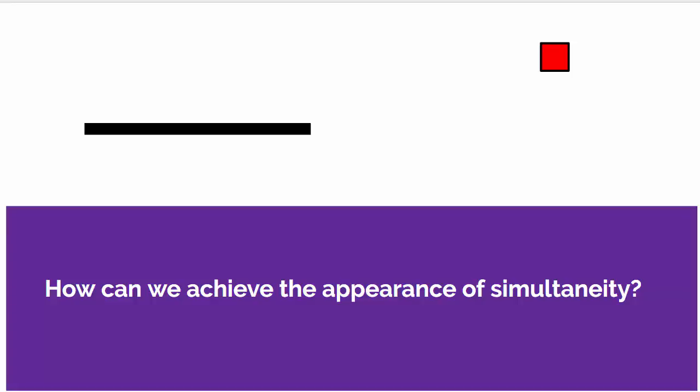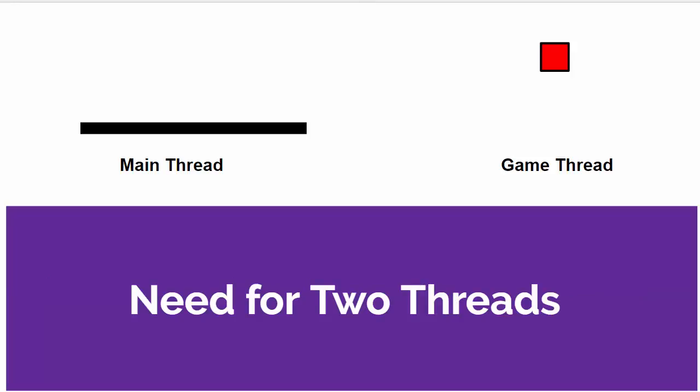Well, ideally we'd like to use some sort of system Android resource to make it look like two things are happening at once. By using different tasks for the two different things that are going on in our game, we can make it look as though these two things are going on at exactly the same time.